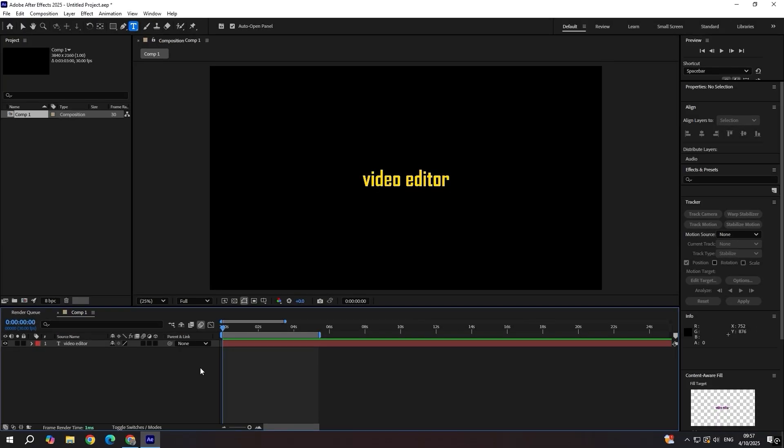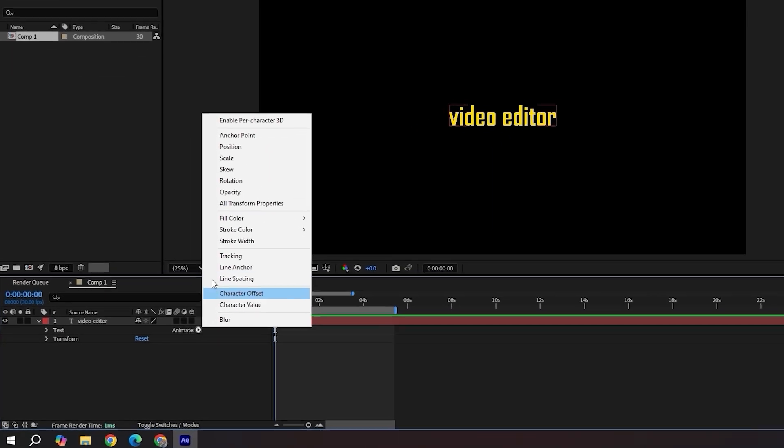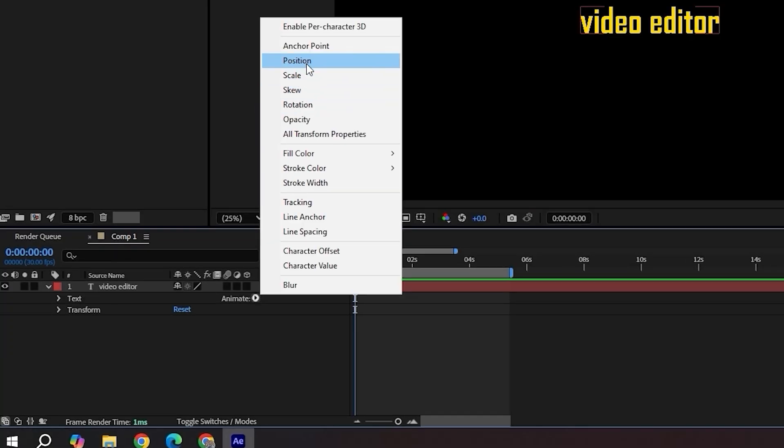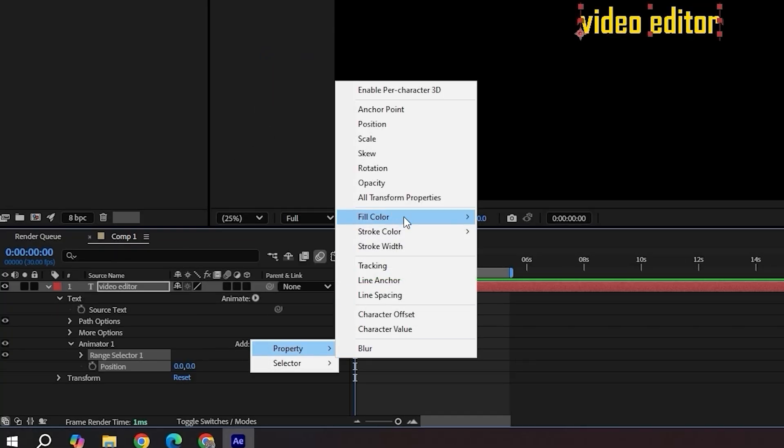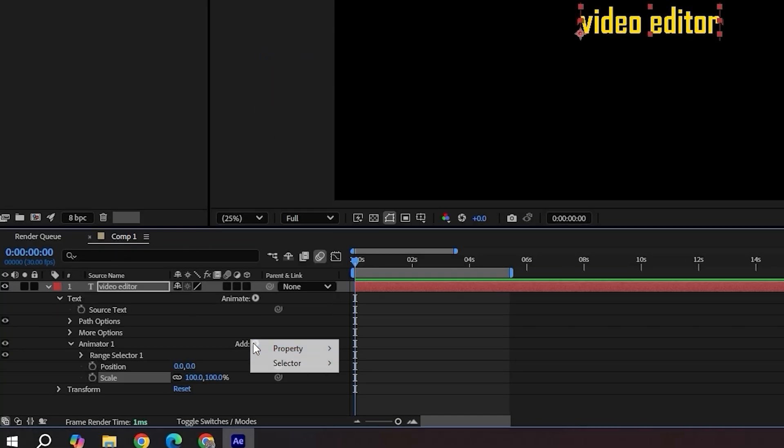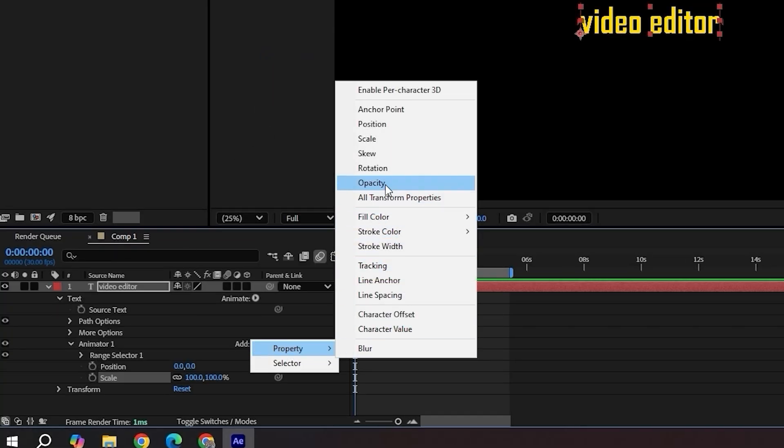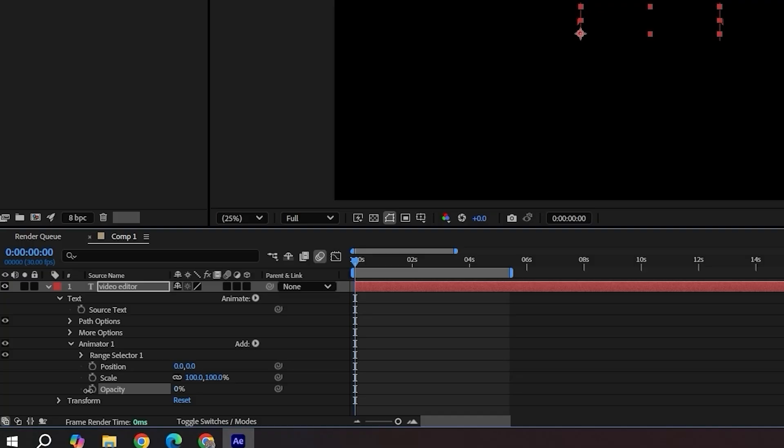Next, this style brings a fun pop-up effect using scale, position and opacity animated by individual characters. Add position, scale and opacity to your text. Set opacity to zero, scale to 20 and position Y to 140.